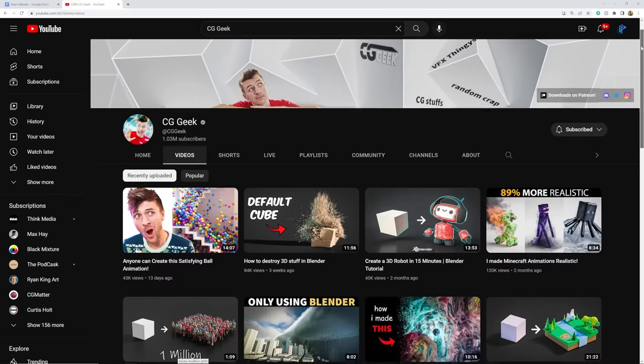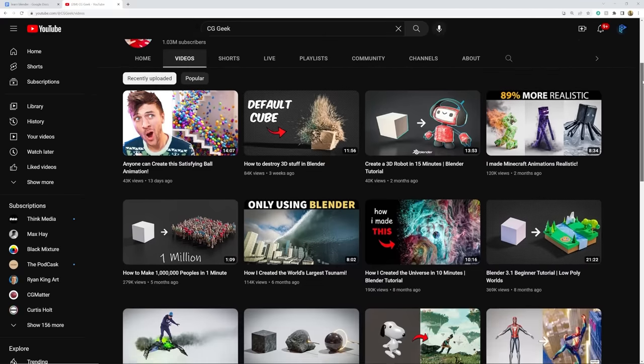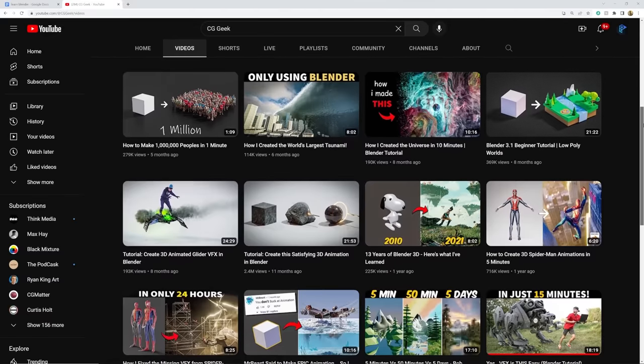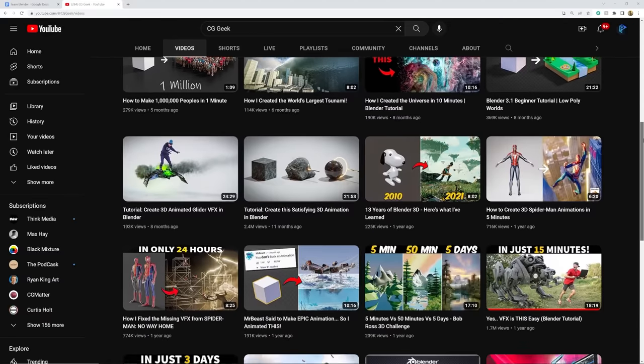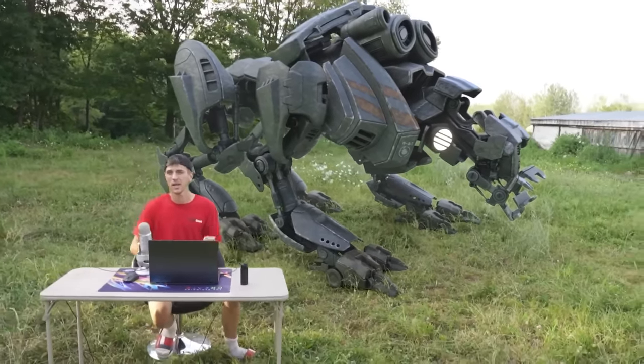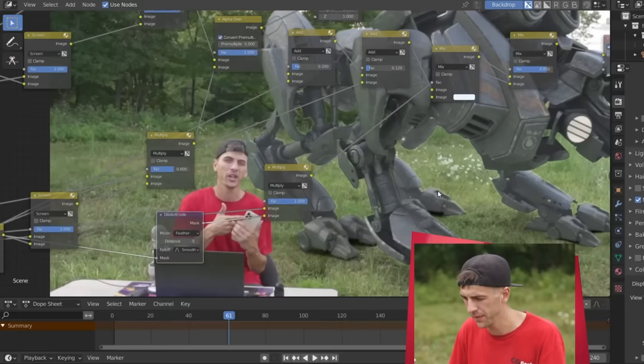If you're interested in everything or just want entertaining Blender content as a whole, CG Geek is the guy. He's awesome — there's just kind of everything: simulations, modeling, compositing, fun stuff, characters. He's an entertaining creator and he's incredibly skilled. I can't recommend him enough. I've been watching him ever since I found him and he's one of my favorites. I can't say enough good things about his content.